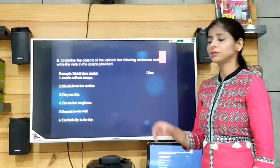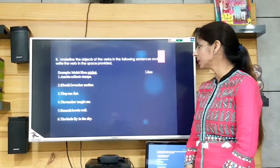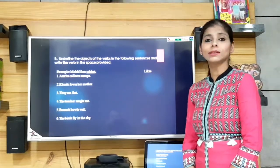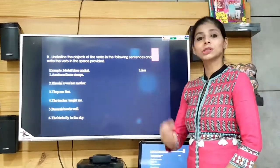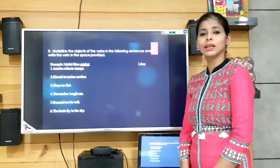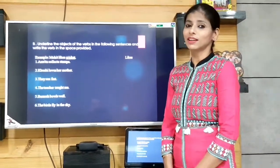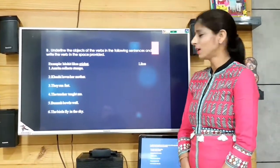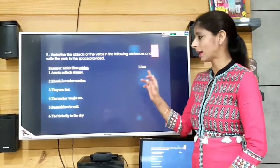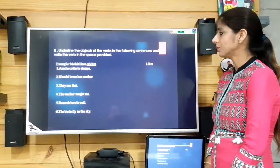Now exercise B: underline the objects of the verbs in the following sentences and write the verb in the spaces provided. The example is 'Mohit likes cricket.' The verb is 'likes' and cricket is the object of the verb. We underline 'cricket' and write 'likes' in the space.